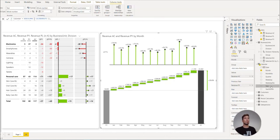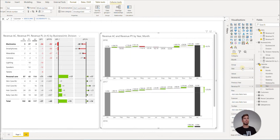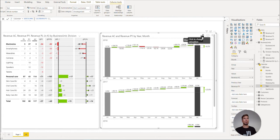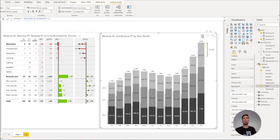If we wanted, we could then drag the year into the group and create a small multiples view. And if we now click to this little icon, we can switch to the stacked bar charts as well.